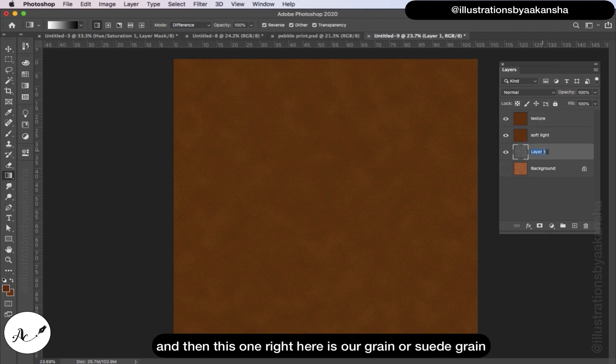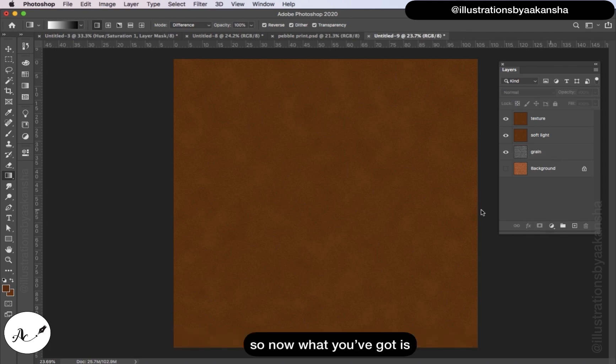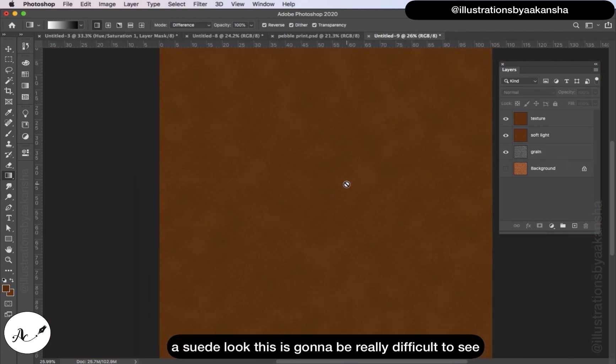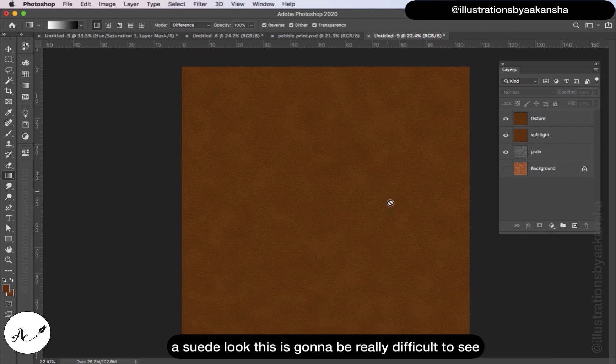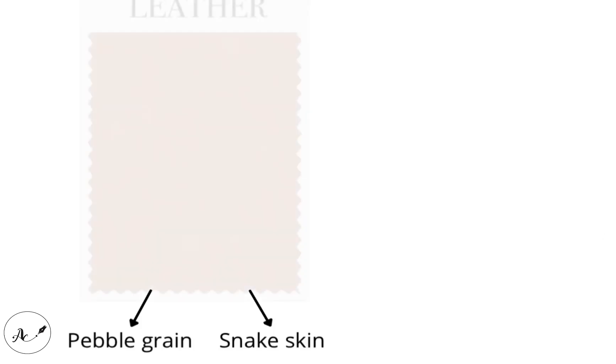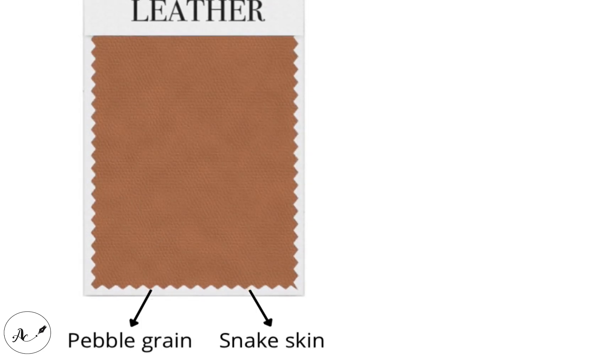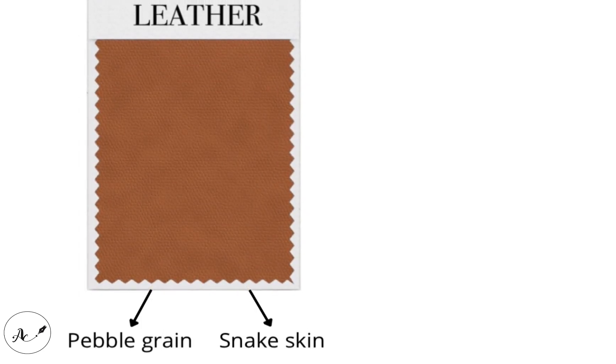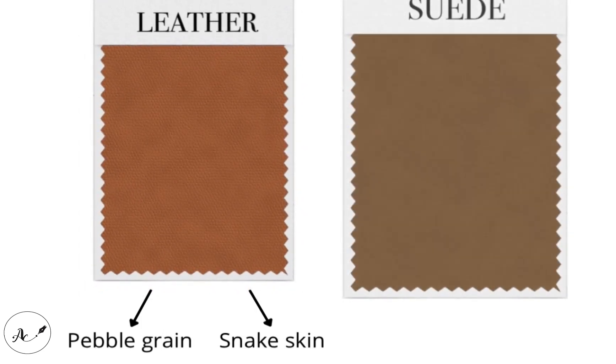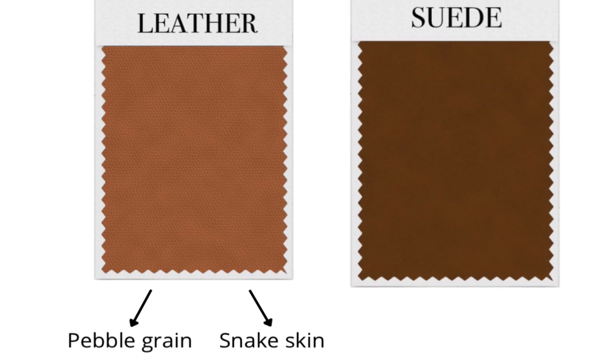And then this one right here is our grain. So now what you've got is a suede look. This is going to be really difficult to see, I hope you can see it. So in this video you learned how to create leather texture and suede texture.